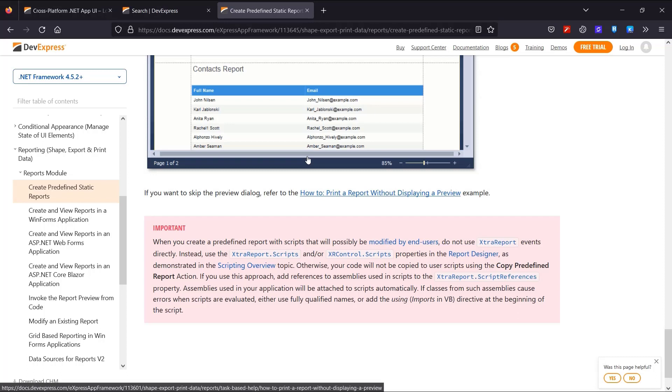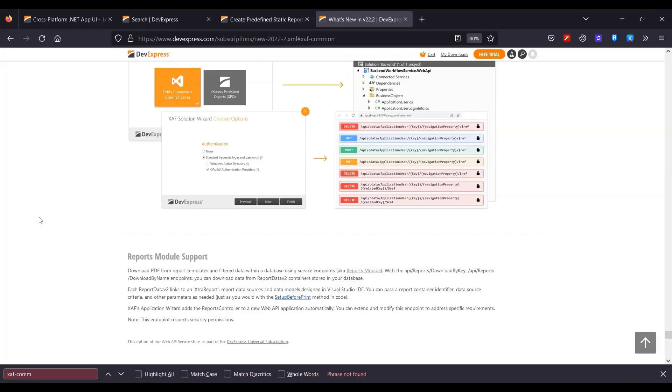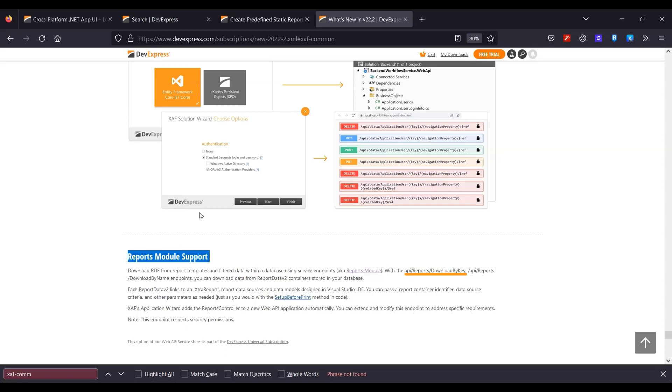In this video, we're using version 22. Let's see what the XAF team has in store for us in this version. Here's the what's new page that has the reports module support. I see there are two built-in endpoints, the download by key, and the download by name. I could use them to send my report to the MAUI application, and I can test how they work in the Swagger UI. Pretty cool.